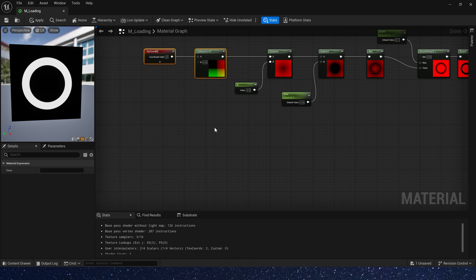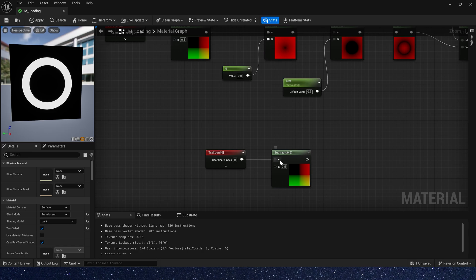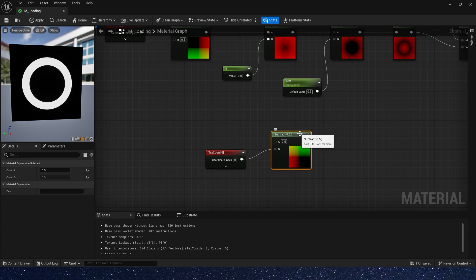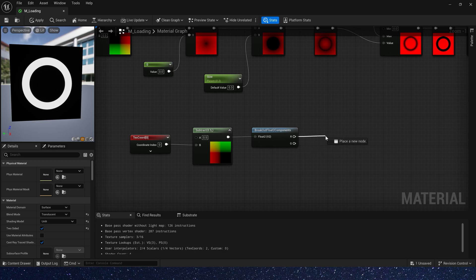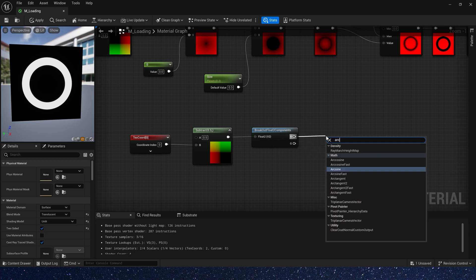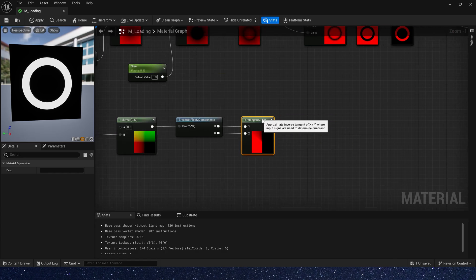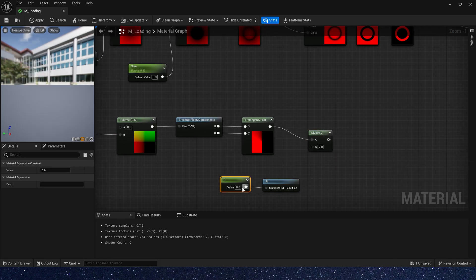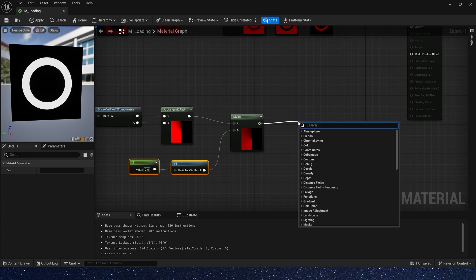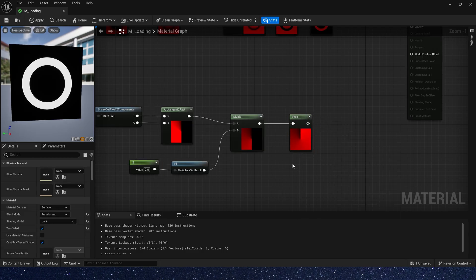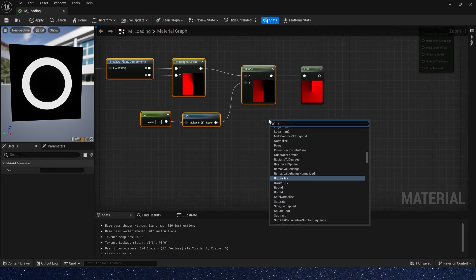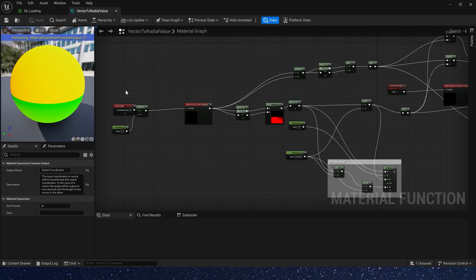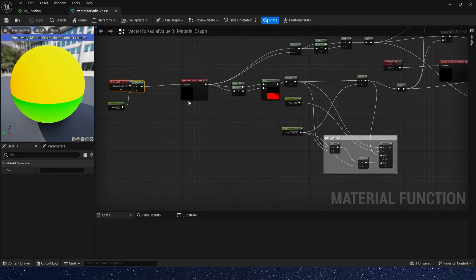And let's create a rotation effect. Copy the texture code and subtract 0.5. But this time we use 0.5 subtract texture code and break channel. We use arc tangent 2 fast. Also divide 2 pi. Then add a frac. Now we have its angle. Actually, these nodes are included in the vector to radial value. We can find and copy it.